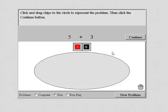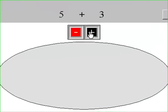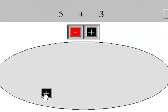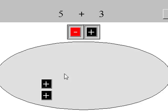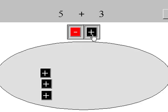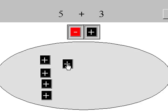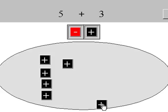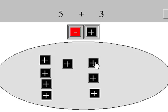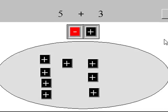To model this problem, we need to drag five positives into the circle. Two, three, four, five. Then we drag three more positives in. One, two, three.